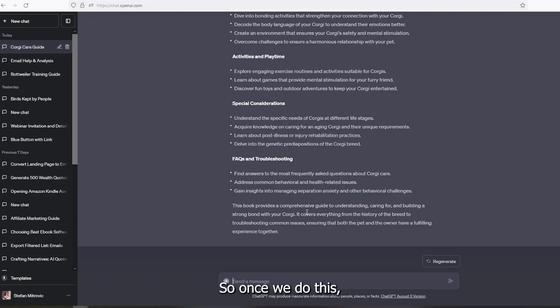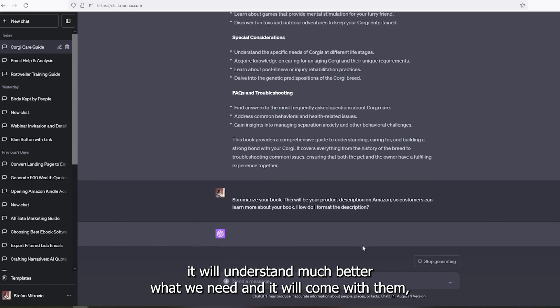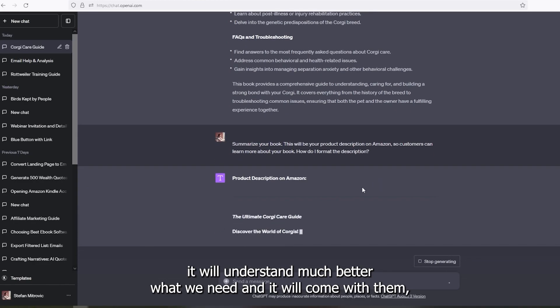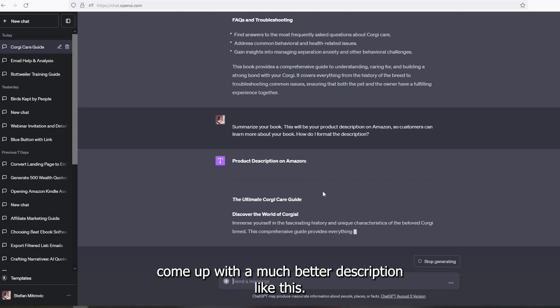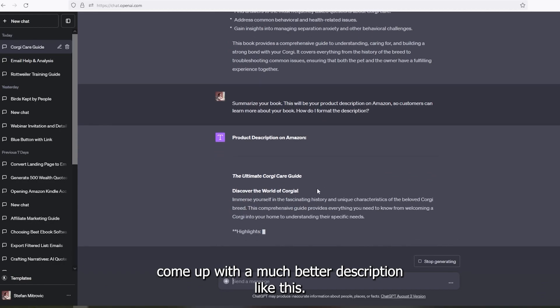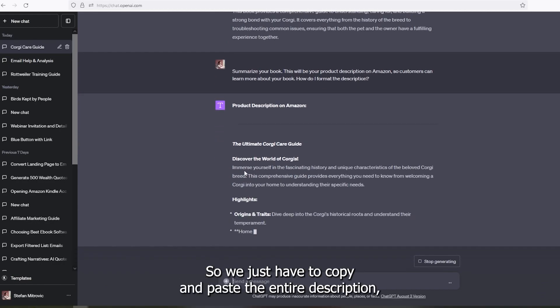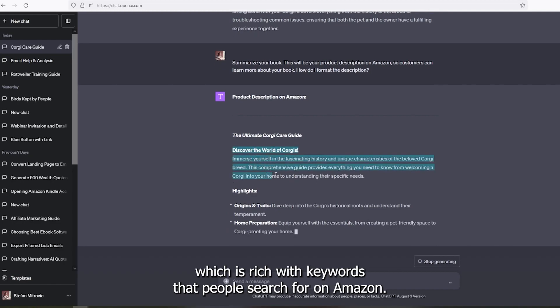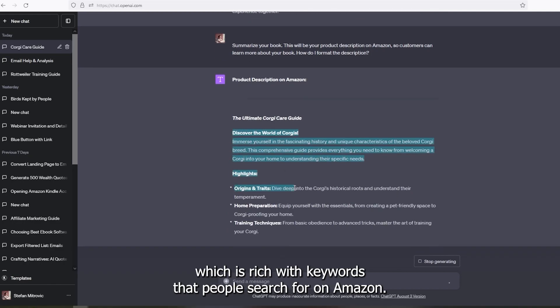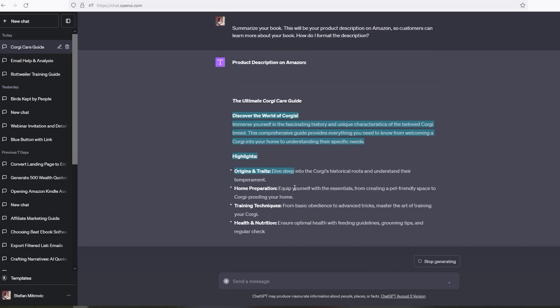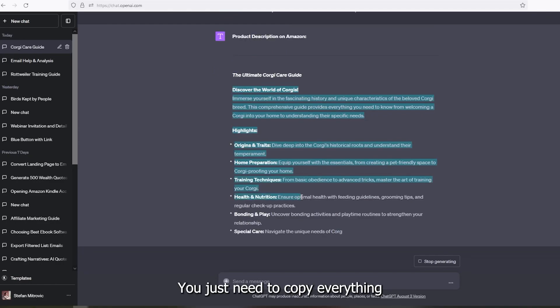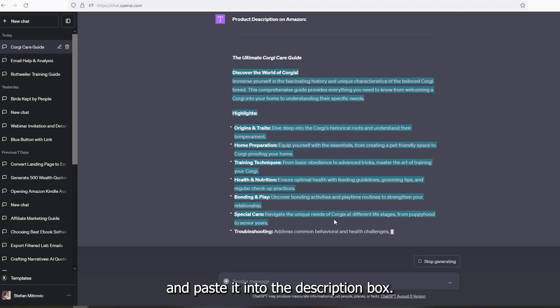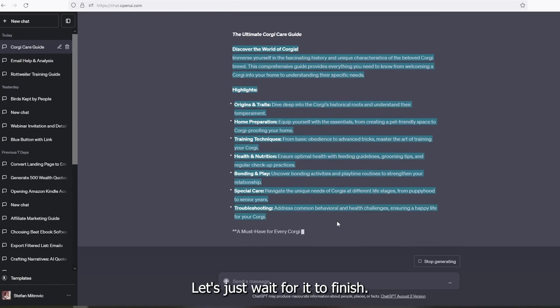So once we do this, it will understand much better what we need. And it will come up with a much better description like this. So we just have to copy and paste the entire description, which is rich with keywords that people search for on Amazon. You just need to copy everything and paste it into the description box.